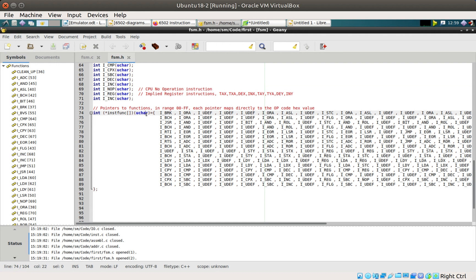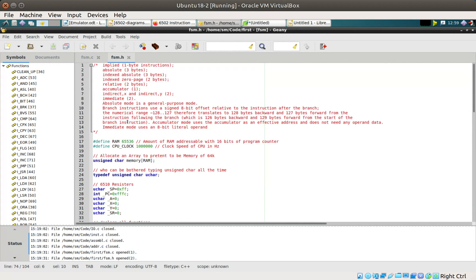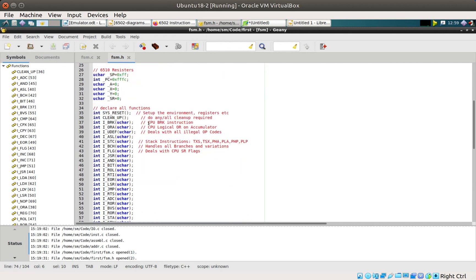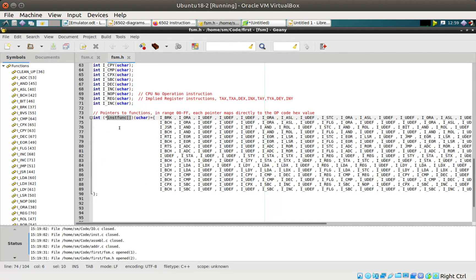The idea behind the constructs in C — arrays, pointers, pointers to pointers, indirect referencing — is actually very easy to understand when you draw it out on paper. The hard part in C is writing it down because the syntax is horrible. What this declaration says is: you've got an array. Memory is set up as an unsigned character array of size RAM, which is 65,536 elements.